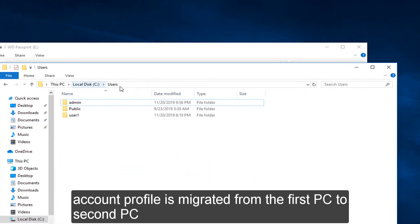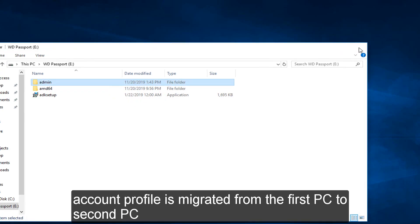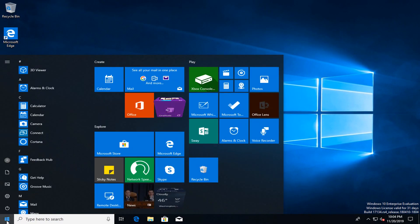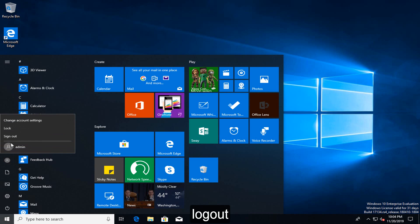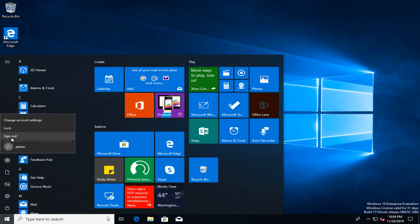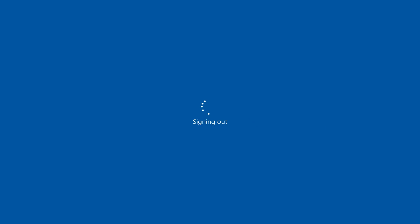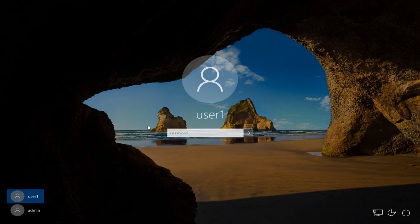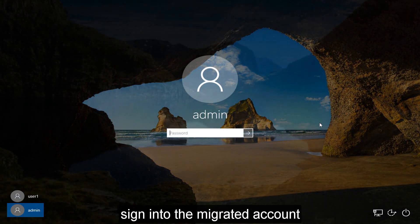The account profile is migrated from the first PC to the second PC. Log out. Sign in to the migrated account.